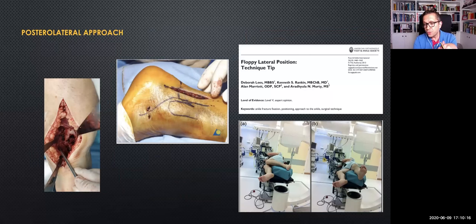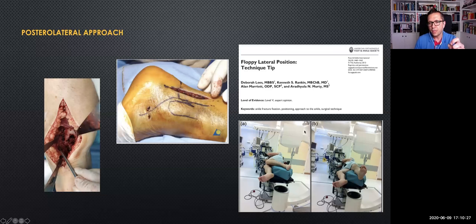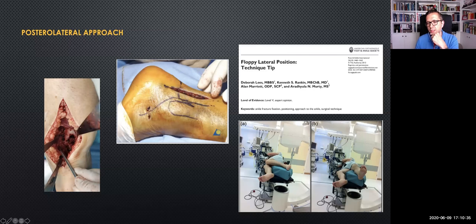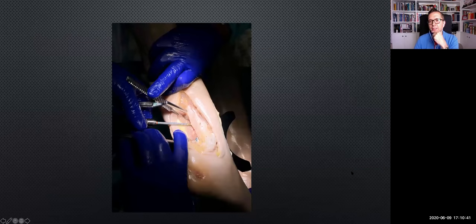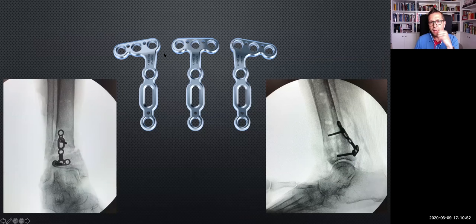The posterolateral approach is also very common in our daily practice, as well as in three-malleolar fractures. I strongly recommend the floppy lateral position. From this position, you can very easily access the posterior part of the tibia, then from the same position move to the anterolateral and finally anteromedial. We use the MedArtist anatomical locking plates with T and L shapes, which are also very useful.